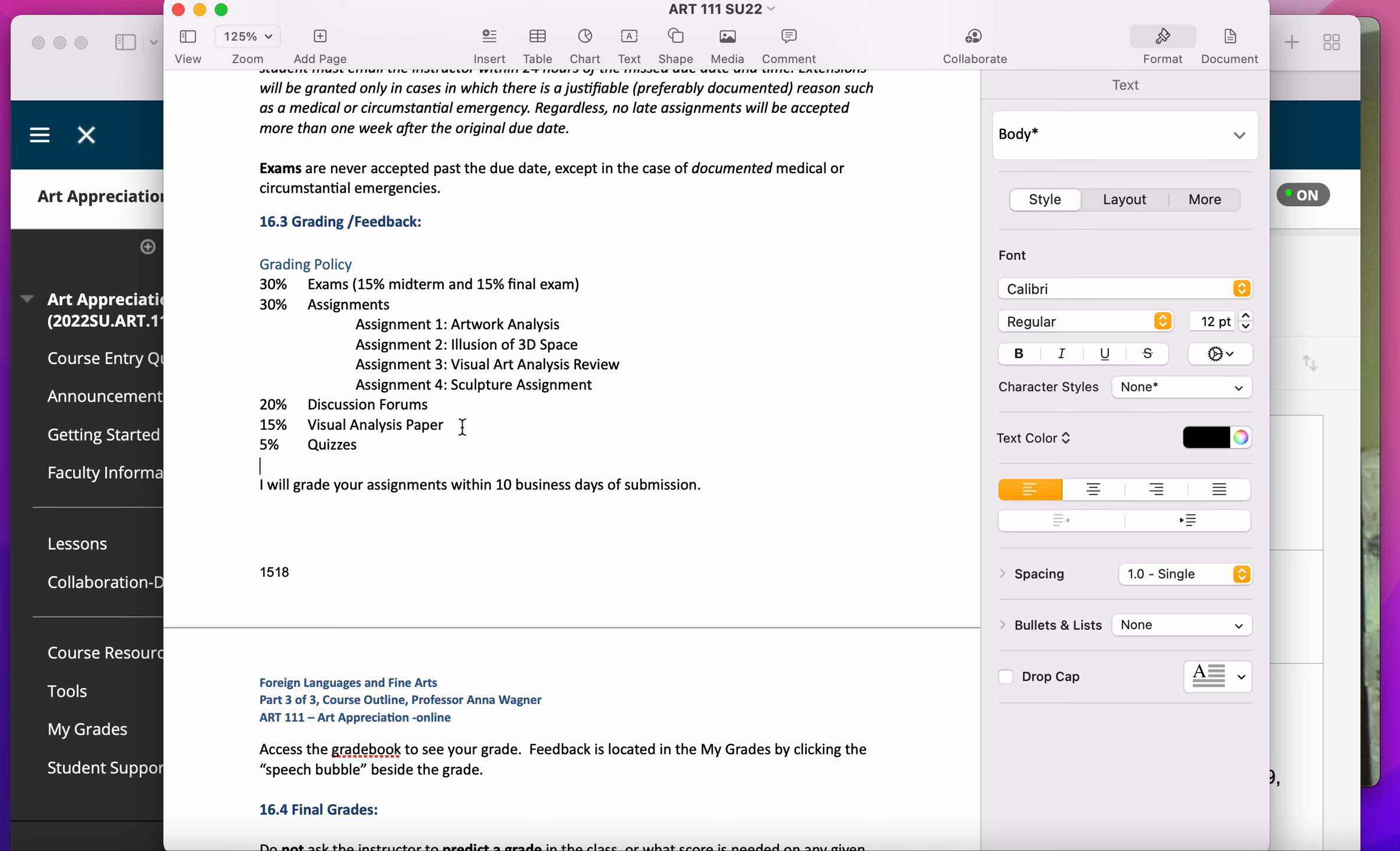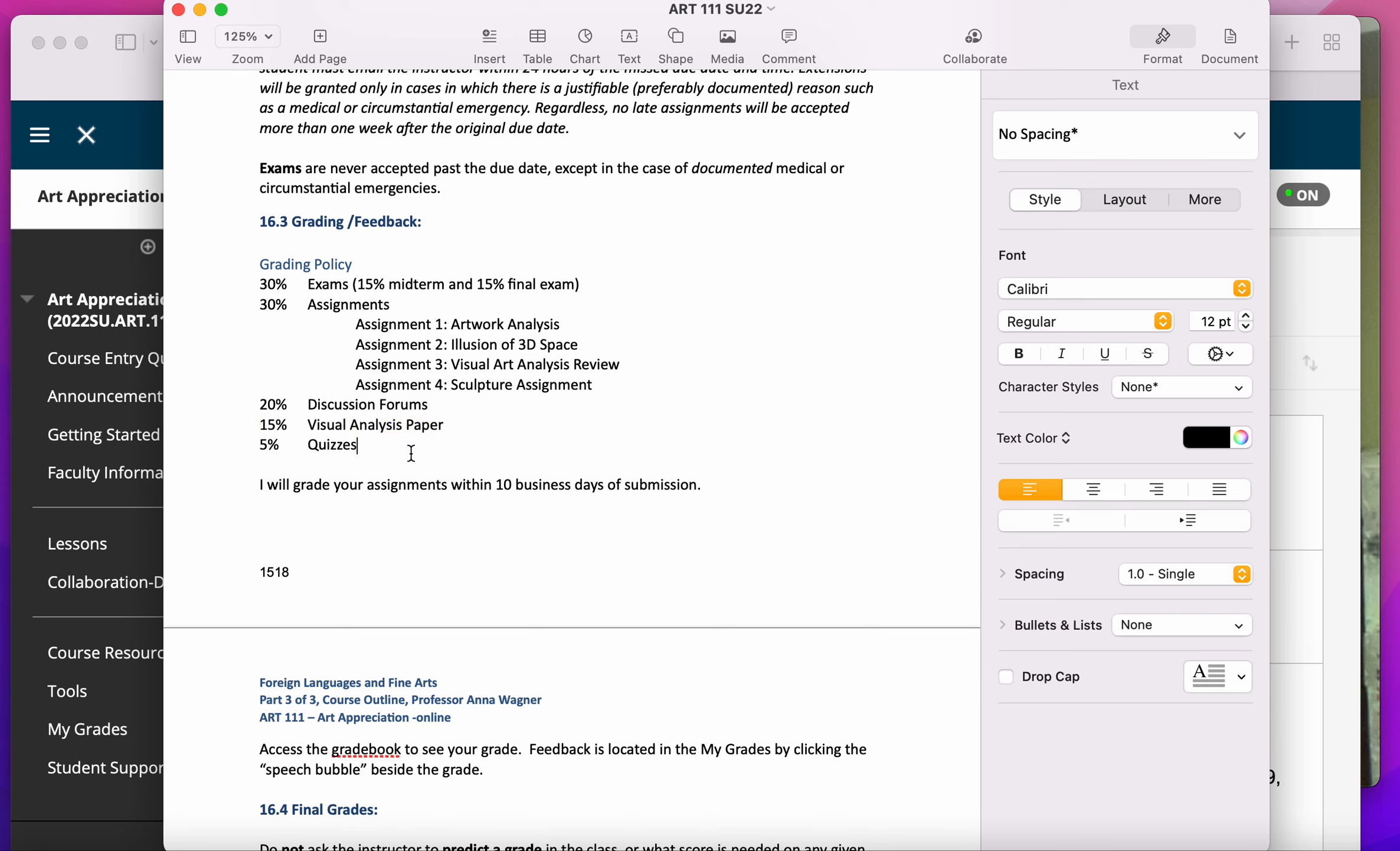You have a discussion forum and a visual analysis paper due. I would recommend if you can only do one of those assignments, only do the visual analysis paper and turn it in on time because it's going to be worth a lot more of your grade than one discussion forum.